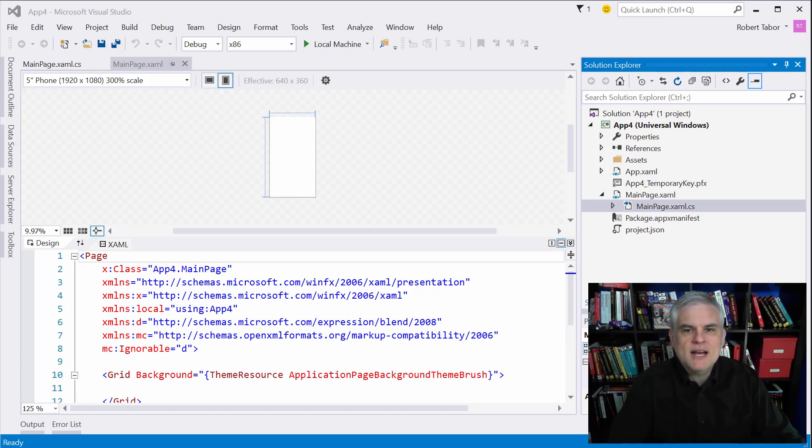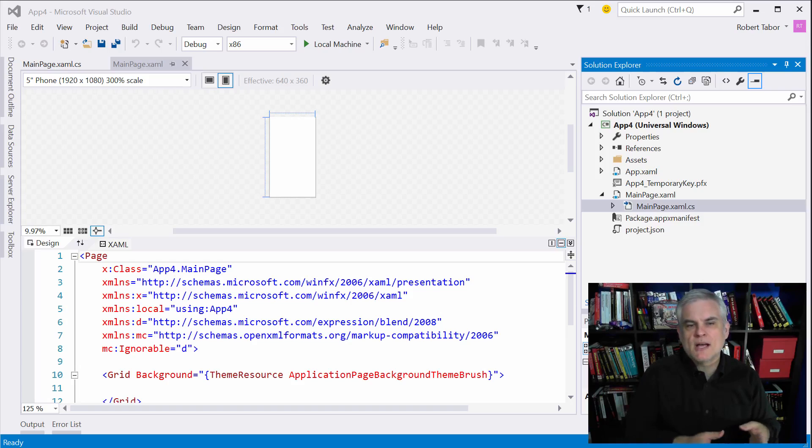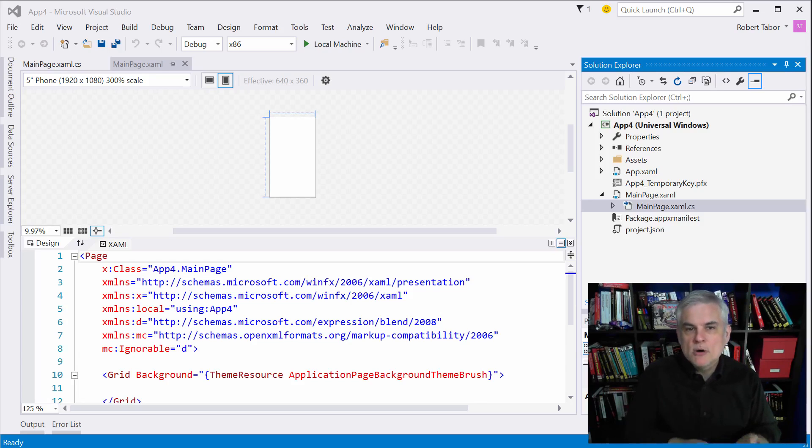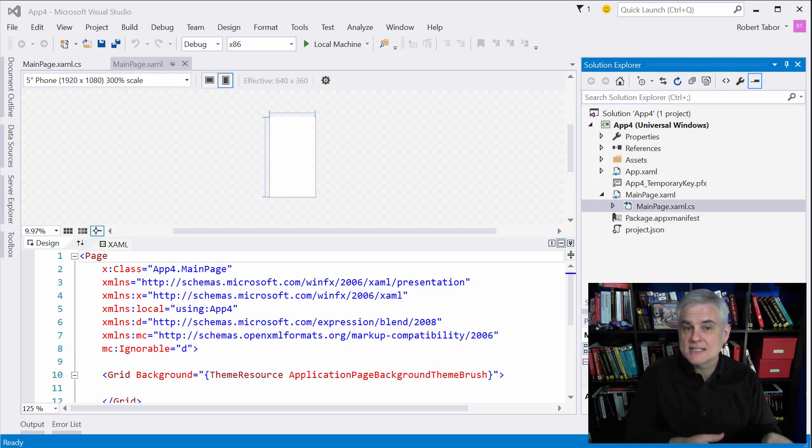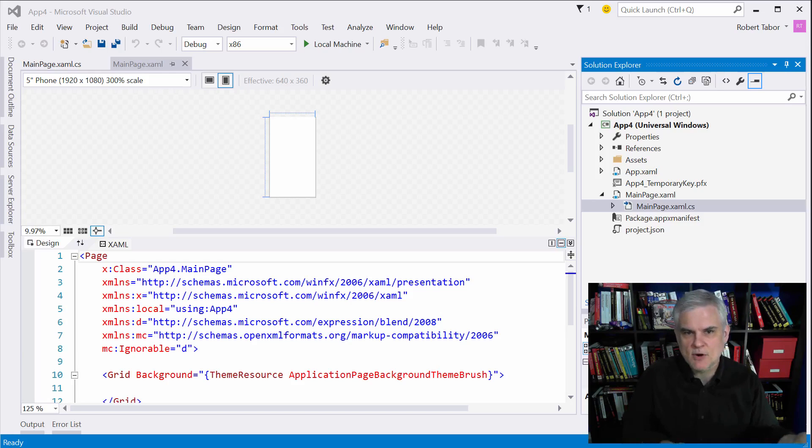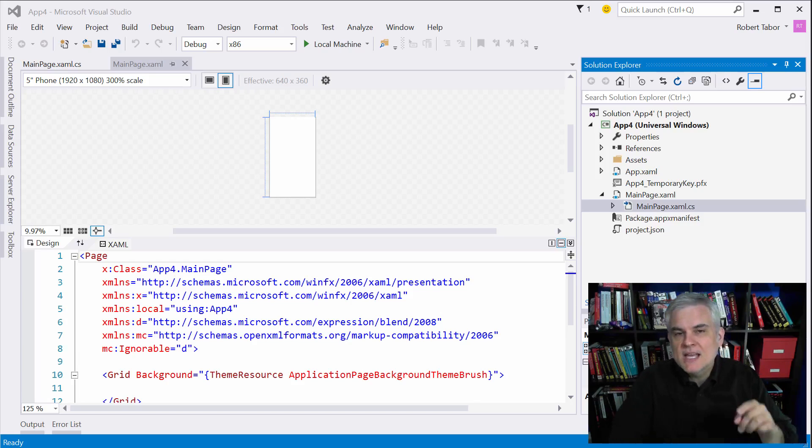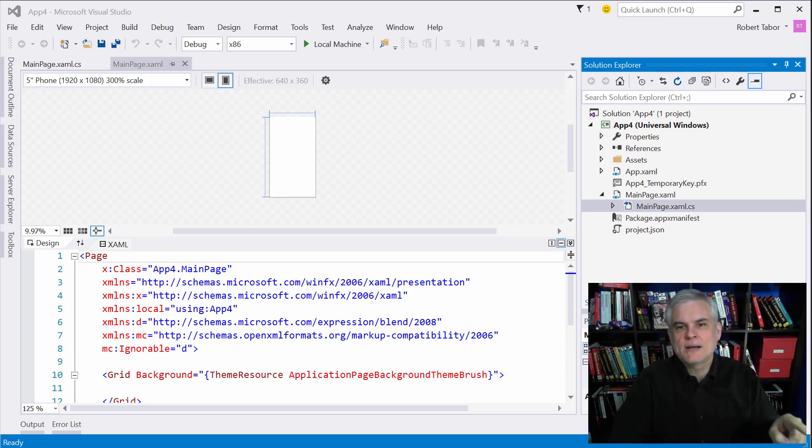Before we begin, I want to point out one thing regarding all XAML controls that are intended for the purpose of layout. Most controls have a content property. So your button control has a content property, for example. The content property can only be set to an instance of another object.